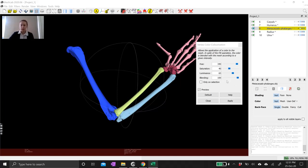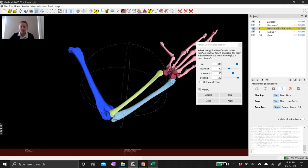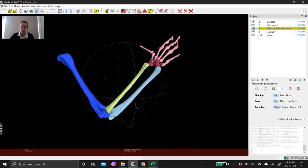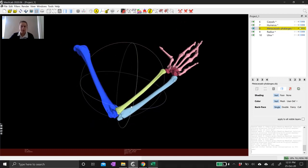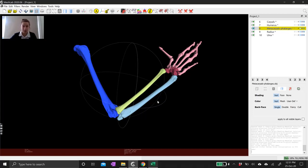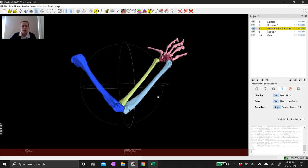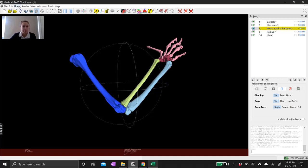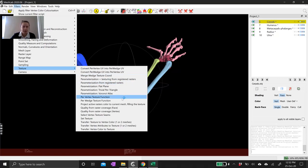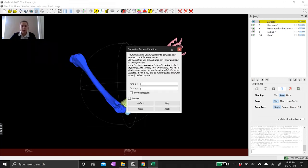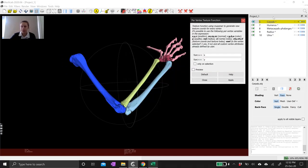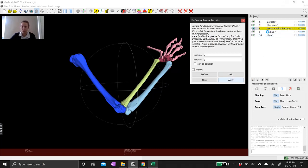I've paused the recording while I've gone ahead and colored all the meshes — you can see they're all colored now. My full limb is nicely colored, but there's one extra step we need to take to make sure that when we export these meshes, whatever software we use next knows how to read the texture or color on them. We need to select our first mesh, go to Filters > Texture > Per Vertex Texture Function. In the dialog box that comes up, make sure your mesh is selected and hit Apply, then select the next mesh and hit Apply — do that for all the meshes in your model.